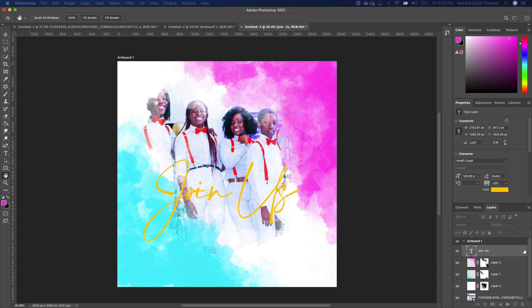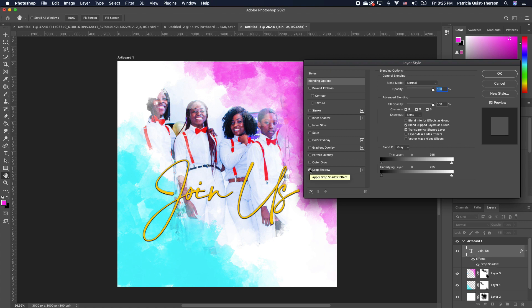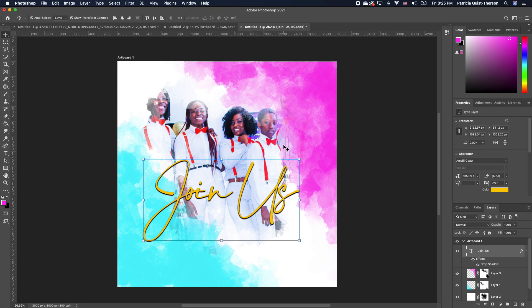We're going to add a shadow effect. Double click on that font layer and the layer style dialog comes up. Now we want to add a drop shadow — you can see that it really makes the text pop. If you want to play with your drop shadow, click on it and more options come up. You can increase your distance and decrease your spread. Basically play with it until you get your desired effect, then click okay.